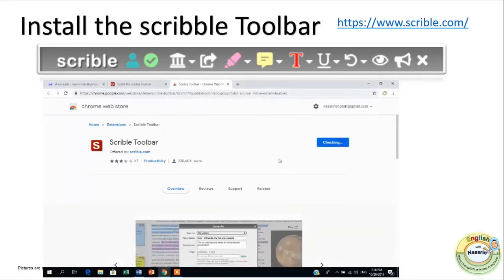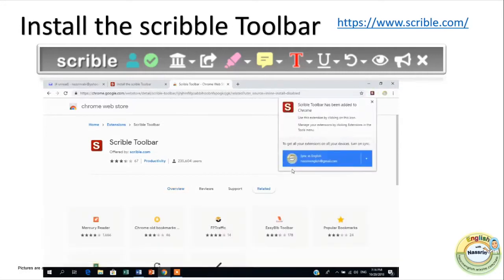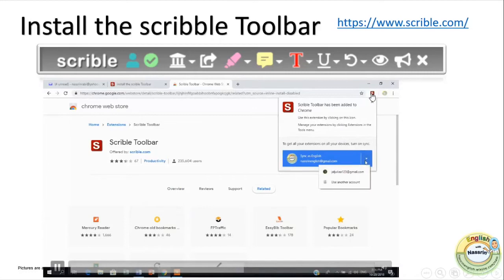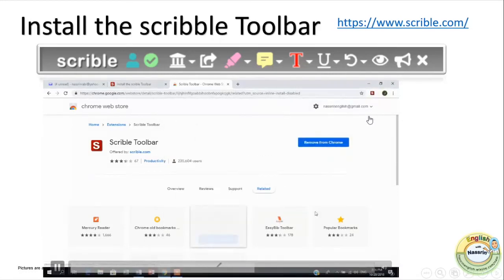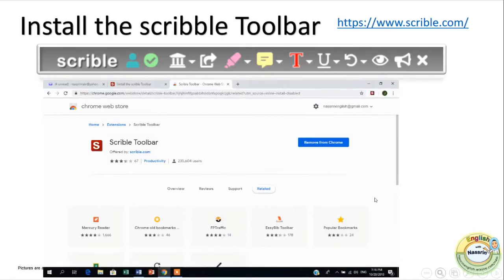Once you install it you are asked if you want to add the extension, and of course you click yes. Then on the upper right side of the screen you would see that your Scribble toolbar is available. As soon as you click on the icon with the letter S in the red box, a toolbar would appear in whatever web page you are visiting.